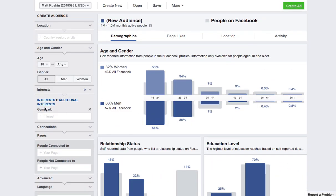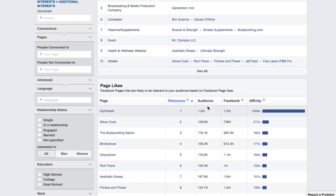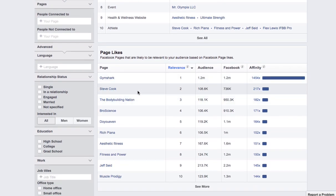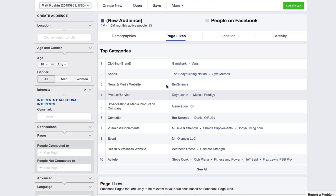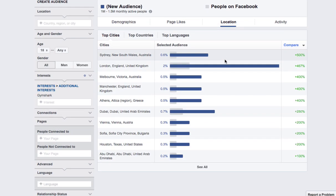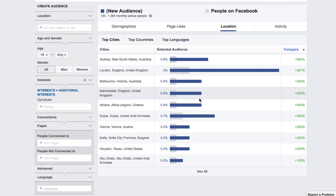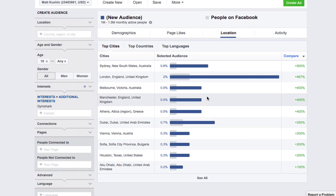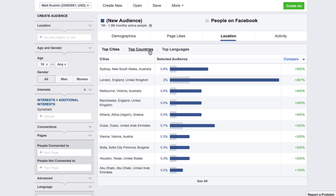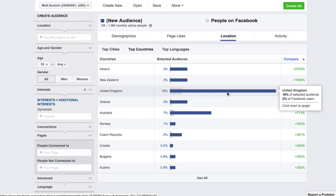So I'm looking at everybody who likes Gymshark. I could look at the page likes — if I click on these, it's going to take me out to that page. I could see that they also like Steve Cook. And now I can start to break down by location. So for people who like Gymshark, looking at countries overall, there are a lot of people in the United Kingdom.